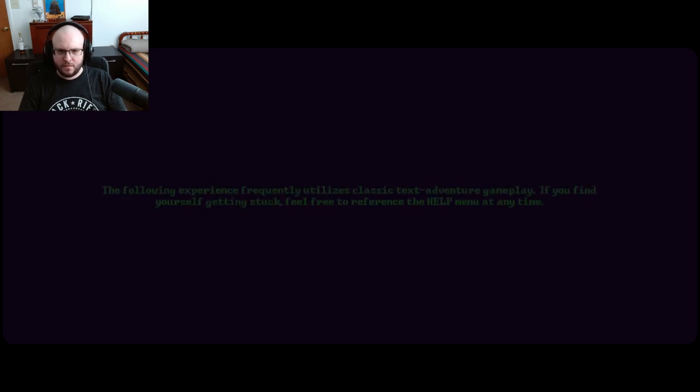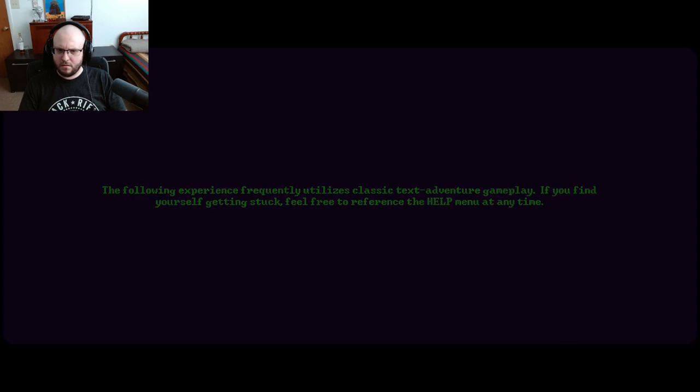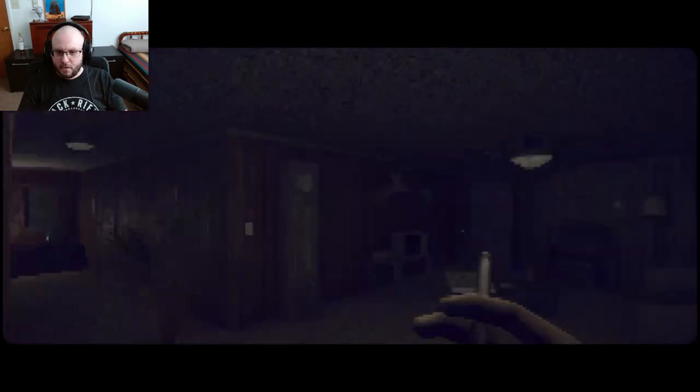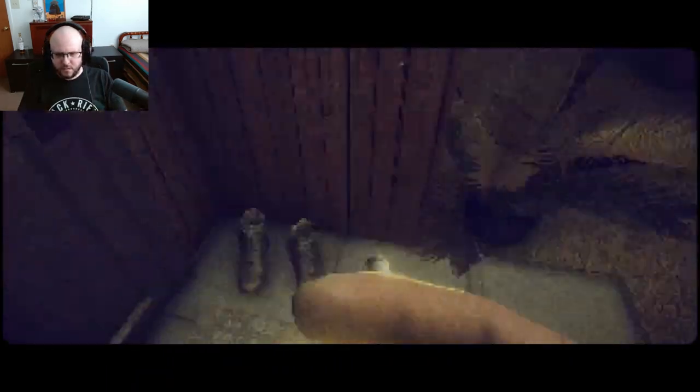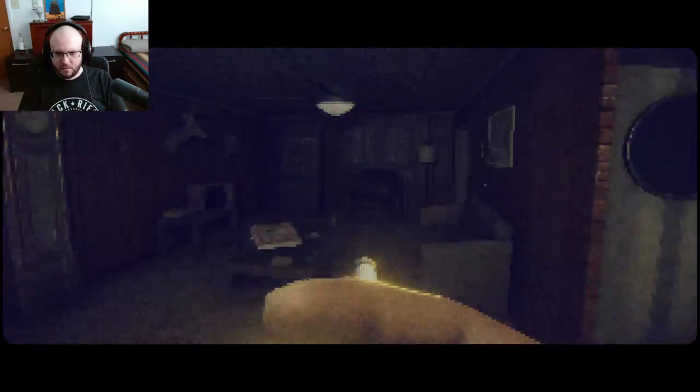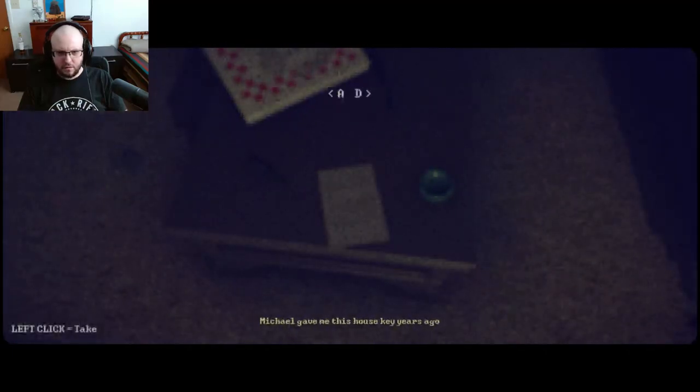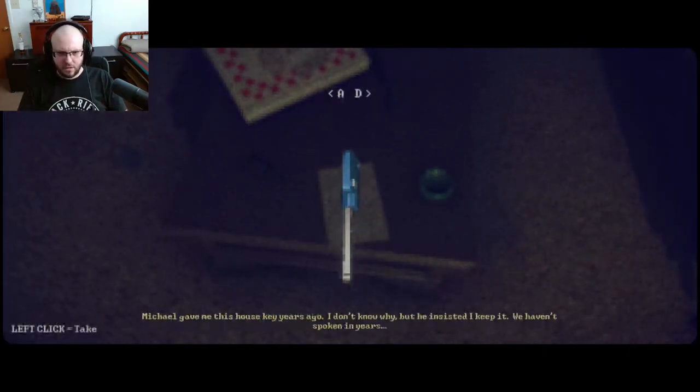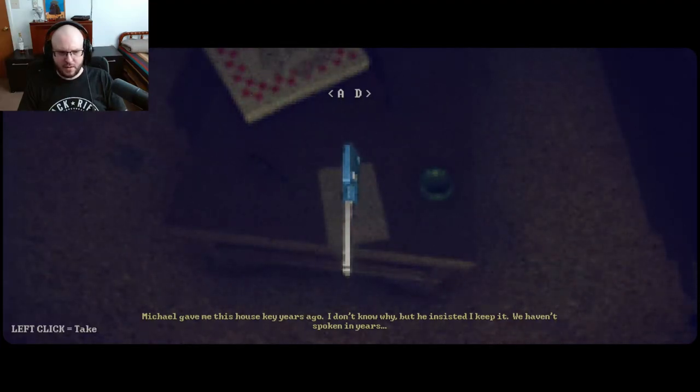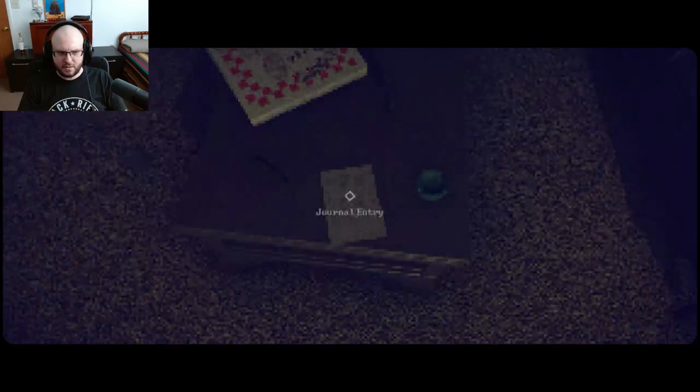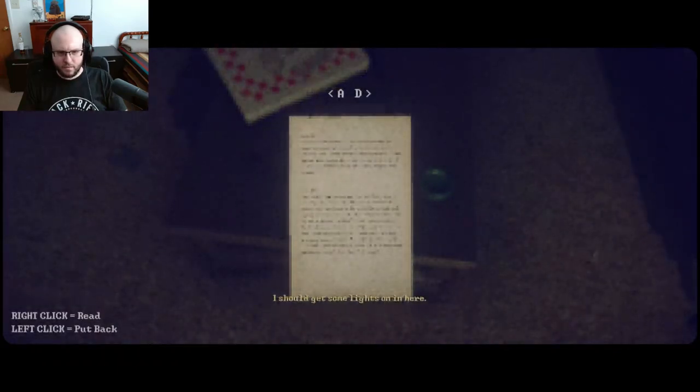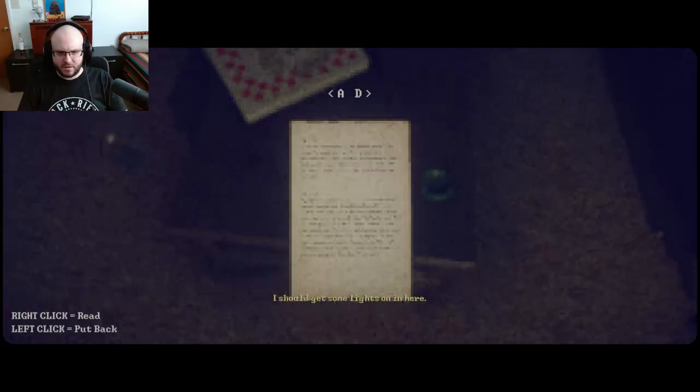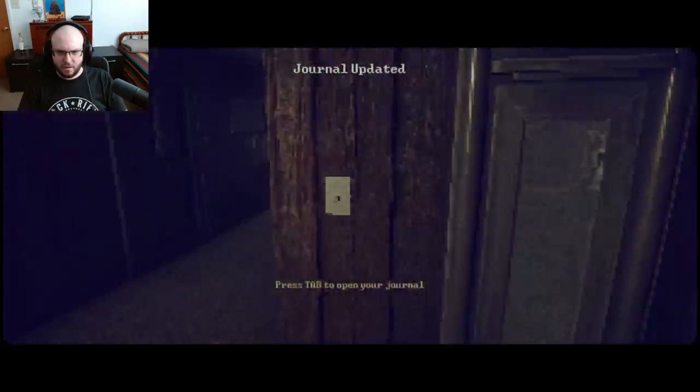I thought we could use this text adventure gameplay. Is that a note? Can I read that? Michael gave me this house key years ago. I don't know why, but he insisted I keep it. We haven't spoken in years. I should get some lights on in here.